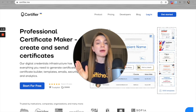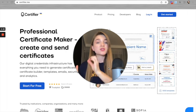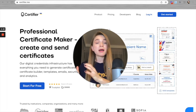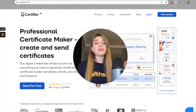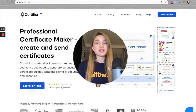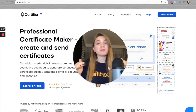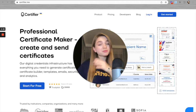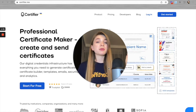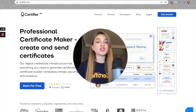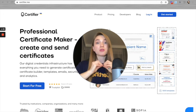Given the title of this video, I am about to create a Zap between Google Sheets — which will perform the trigger — and Certifier, which will perform the action. When a new row is added to my Google Spreadsheet, a Certifier certificate will be automatically generated using the information from that row.